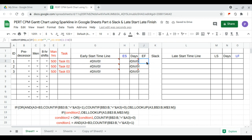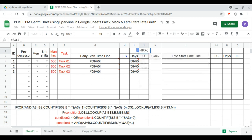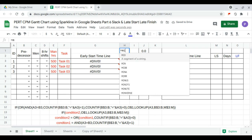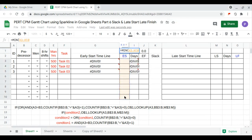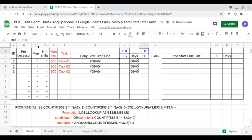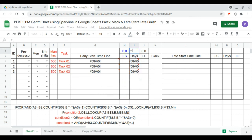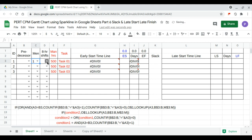Next is the project end date, which is the maximum of the finish day range. The project start date is the minimum of the start day range. The total duration is the maximum minus the minimum. Our default is one man per shift and one shift per day, and we drag this downwards as the default.